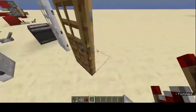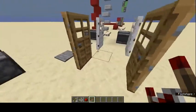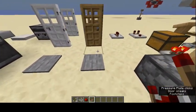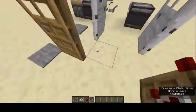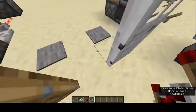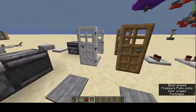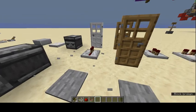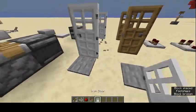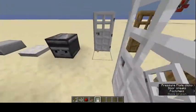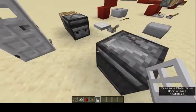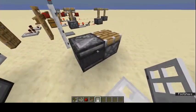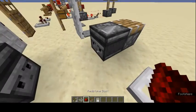Oak doors can be opened with your hand or with redstone. Iron doors, however, cannot be opened by hand — you can only activate them with redstone.